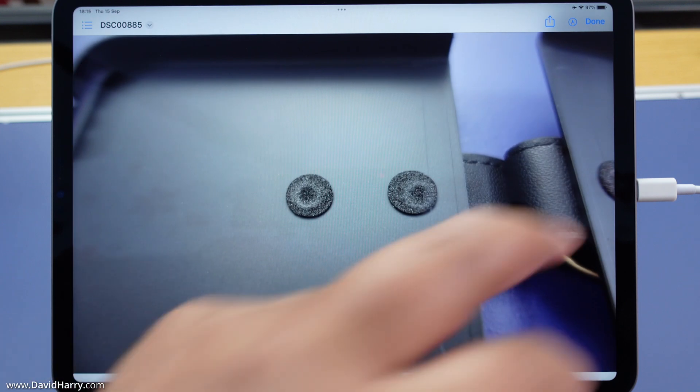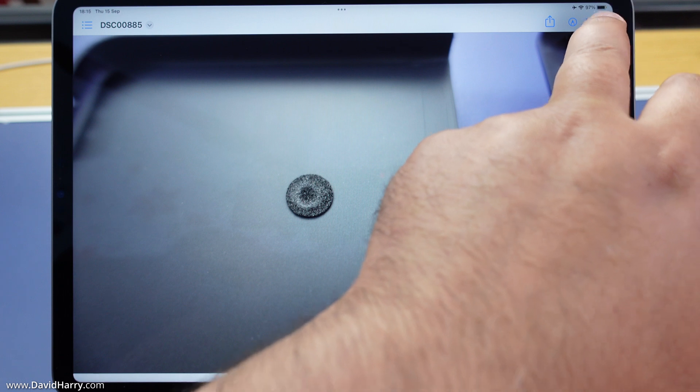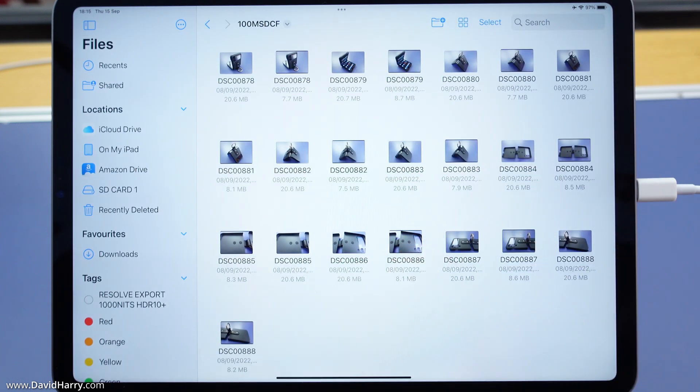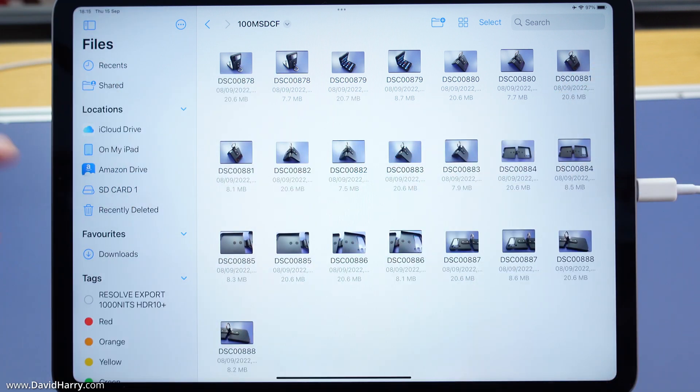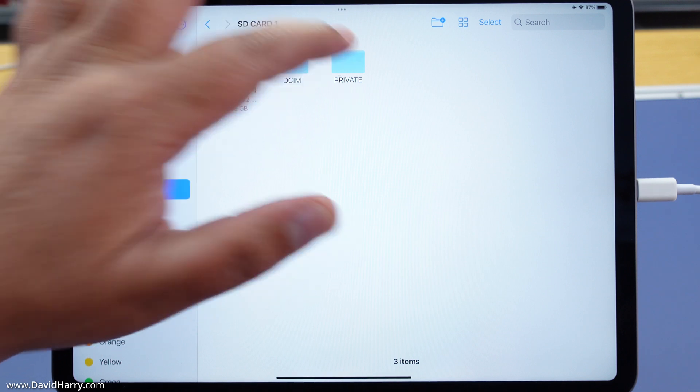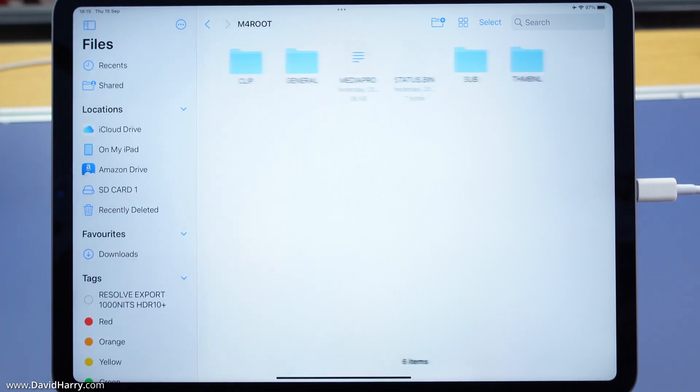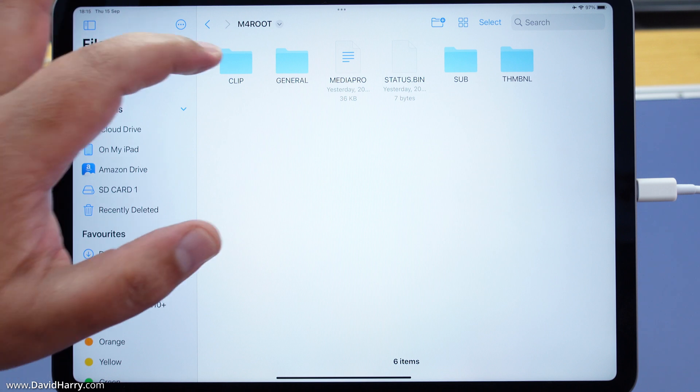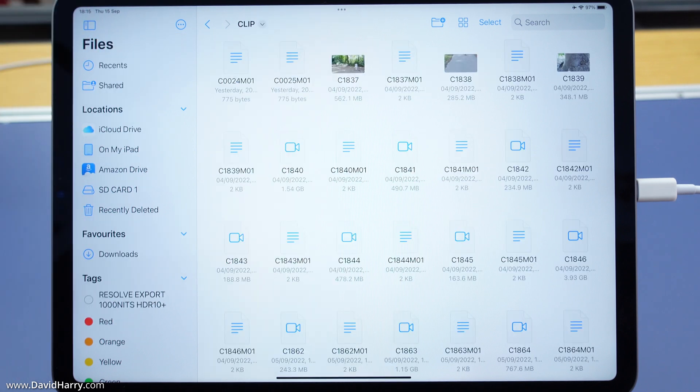Now I'm going to go back to the SD card and go into the private folder. I'll go into M4 root and go into clip. Once again, anyone familiar with Sony camcorders will know what this file architecture is.